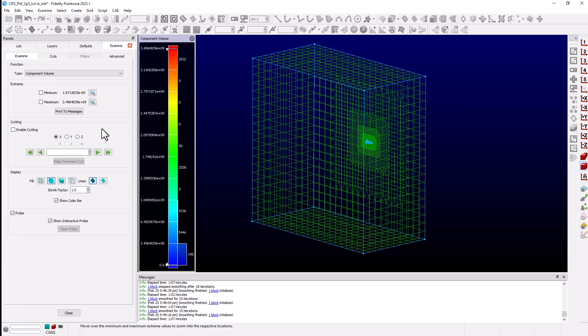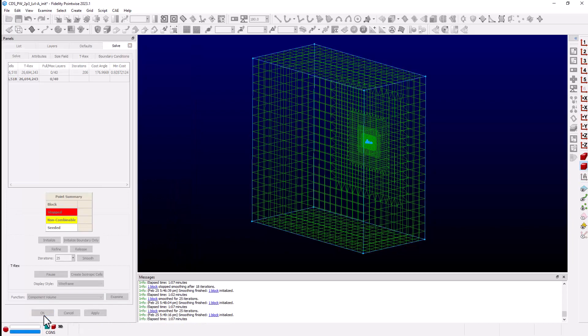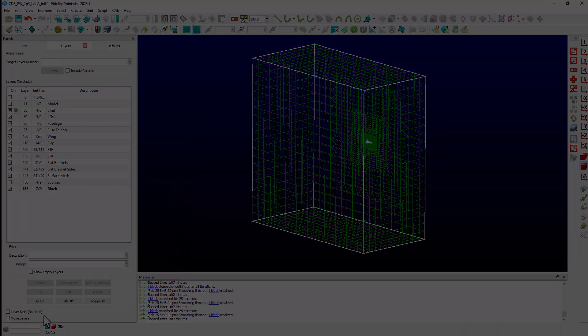But we can see here that we have all positive values. With that check complete, we can exit the examine function and click OK to save the block.